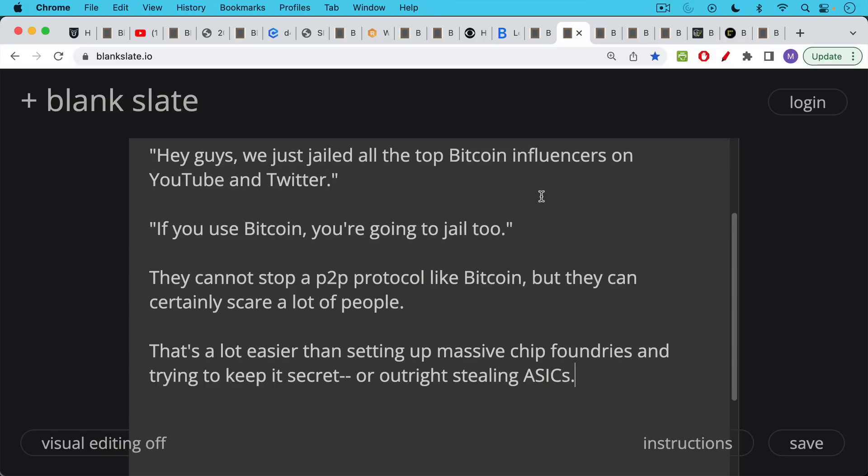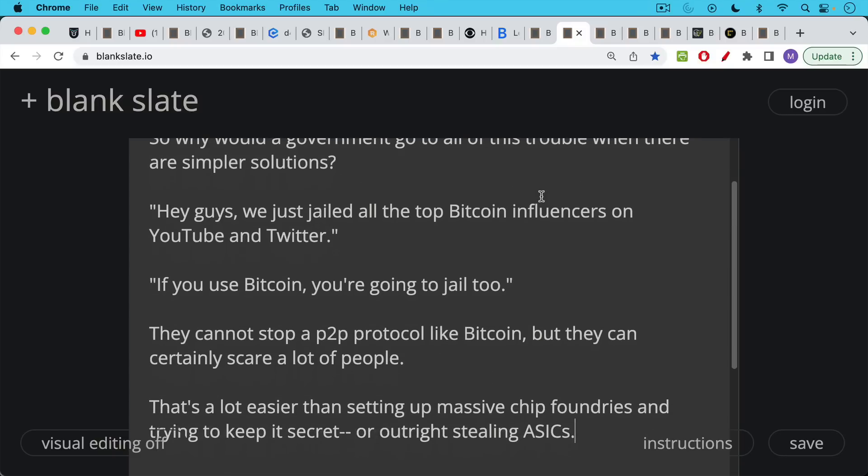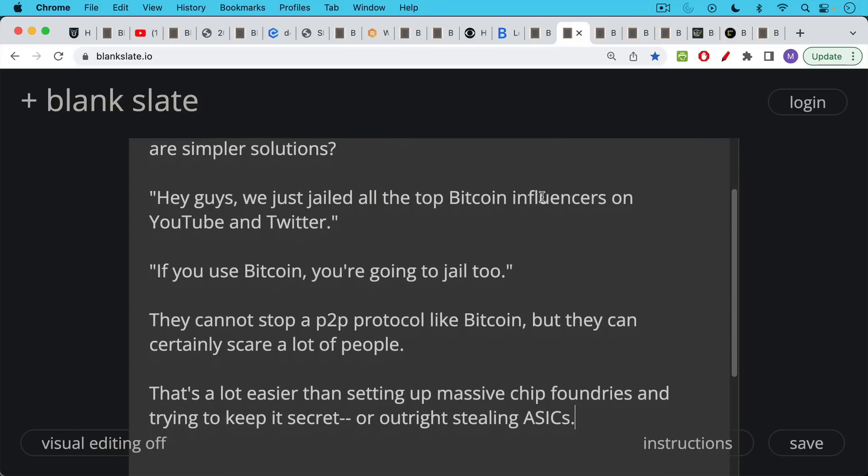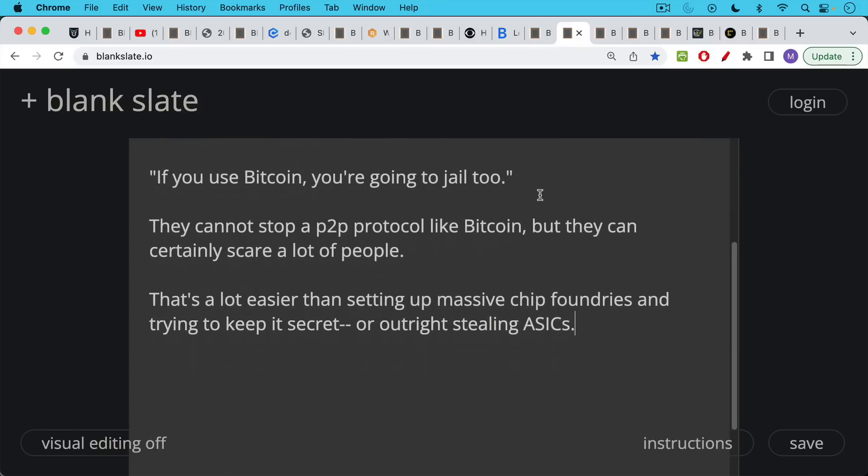And so it could have the perverse effect of driving people into the arms of Bitcoin. But either way, even jailing some Bitcoin influencers or people in the space, that would not be able to stop a piece of software that is spread all over the globe. But this is definitely a lot easier than setting up massive chip foundries and trying to keep it secret or outright stealing ASICs.